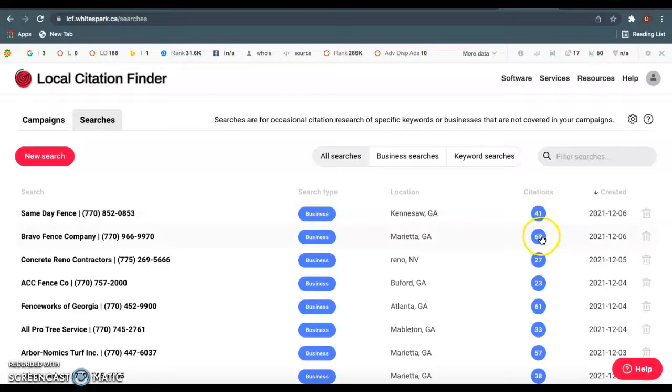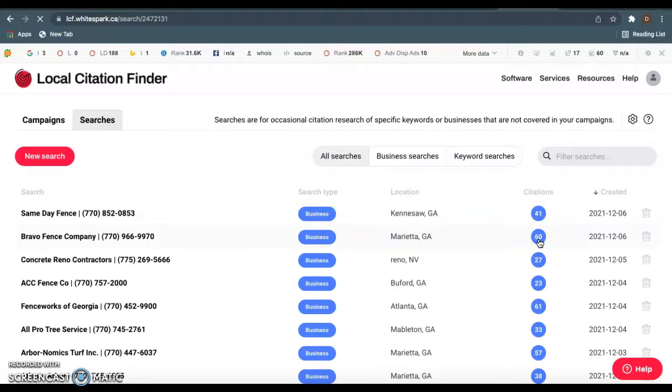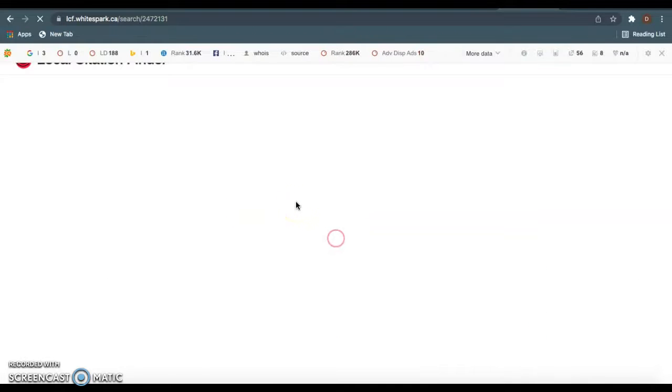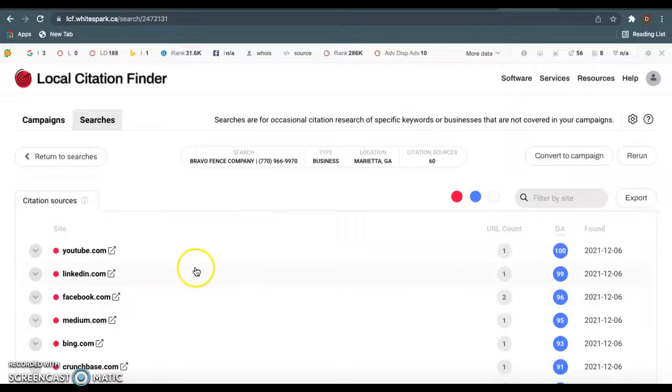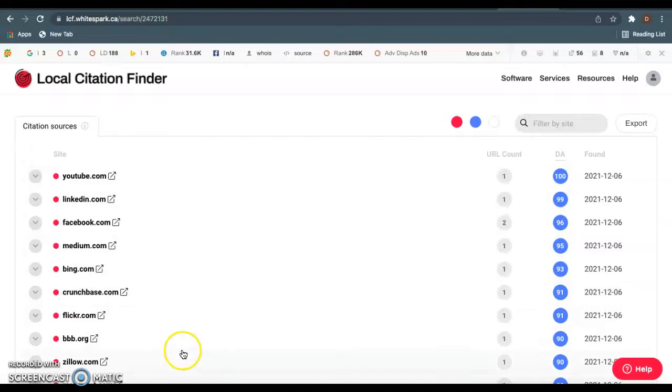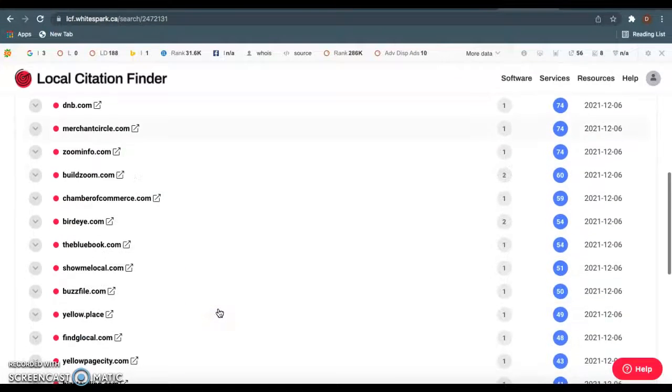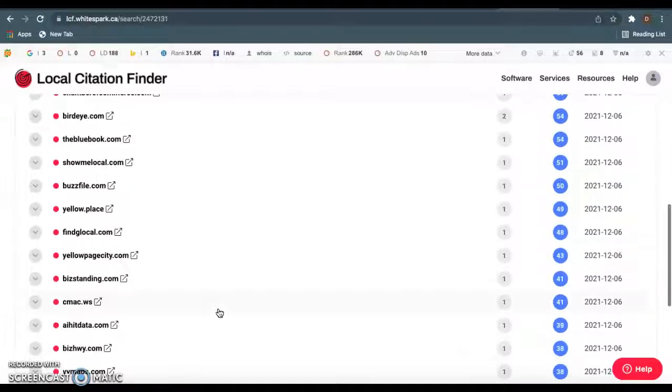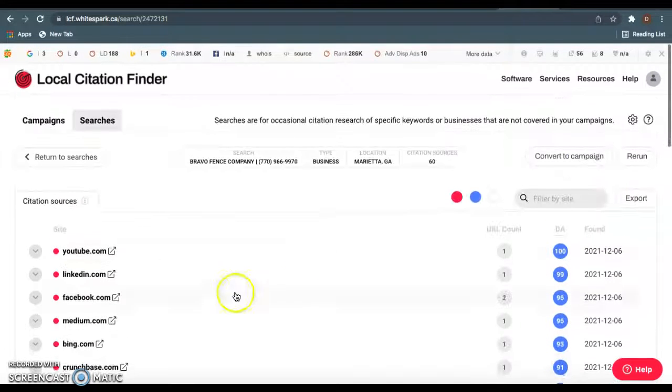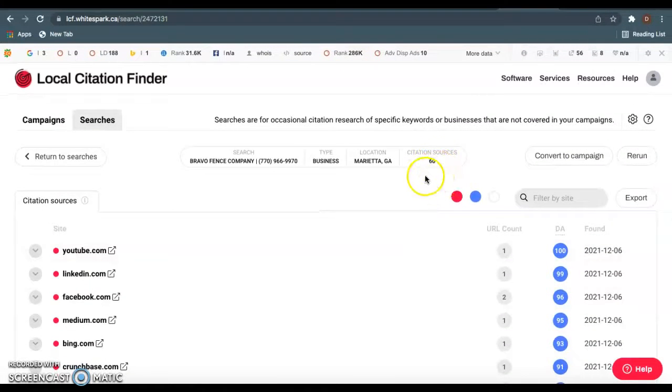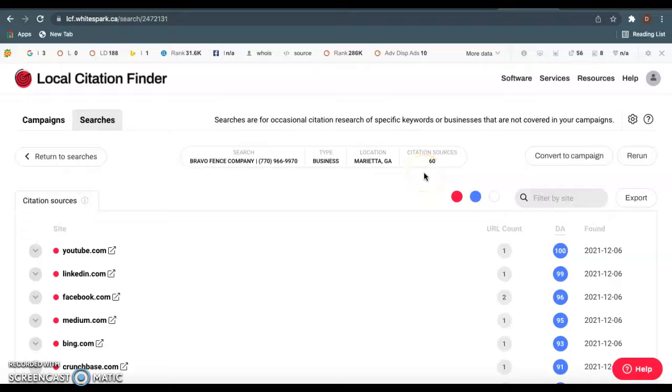And similar to backlinks, you literally just want to come in here, you can see exactly what citations they have, and you want to copy them. If they were good enough to get them ranked, they'll be good enough to get you ranked. So you can see all these directories that they have their website listed in. So you want to come down here, you want to grab all these for you. And if they have 60 citations, I would suggest going out, getting 150 citations to 200, because you really want to just blow these guys out the water.